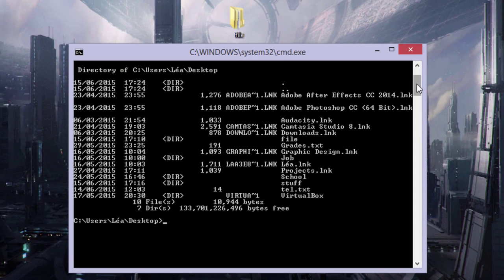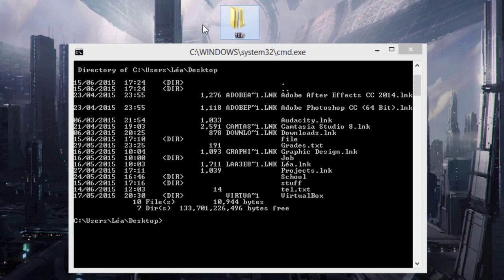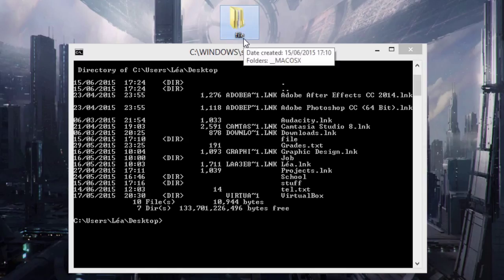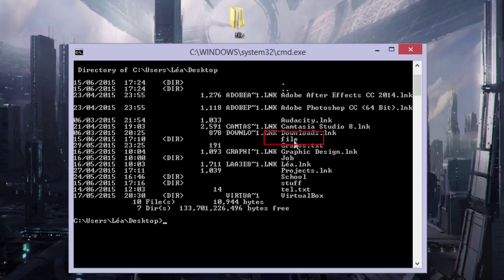Here my file is called 'file,' so it's quite a short name. As you can see here, in front of 'file,' there's no abbreviated file name.